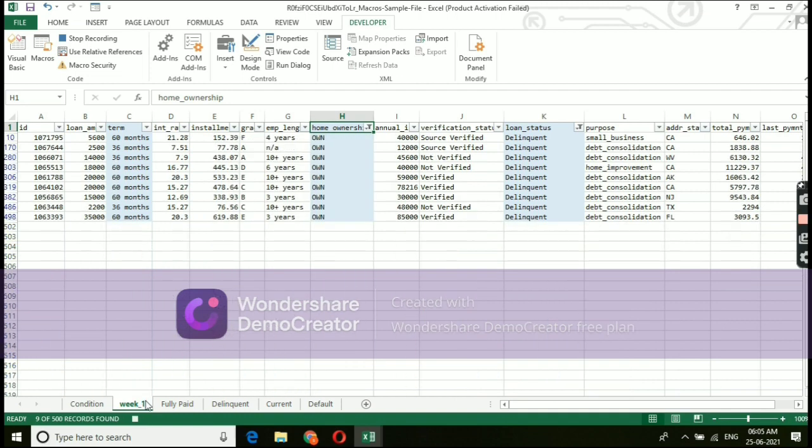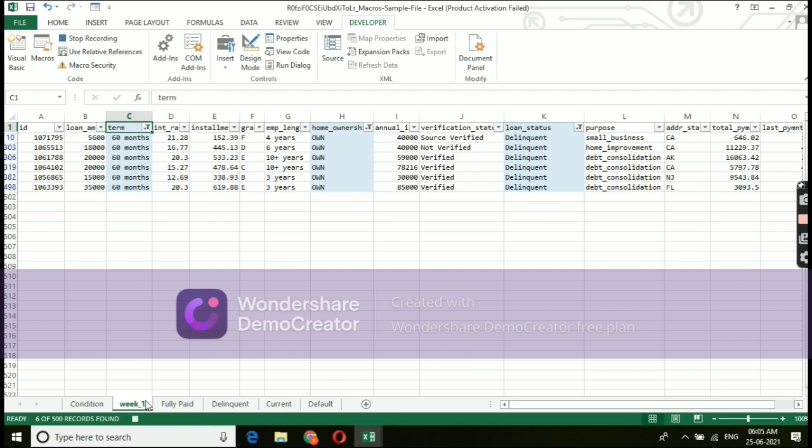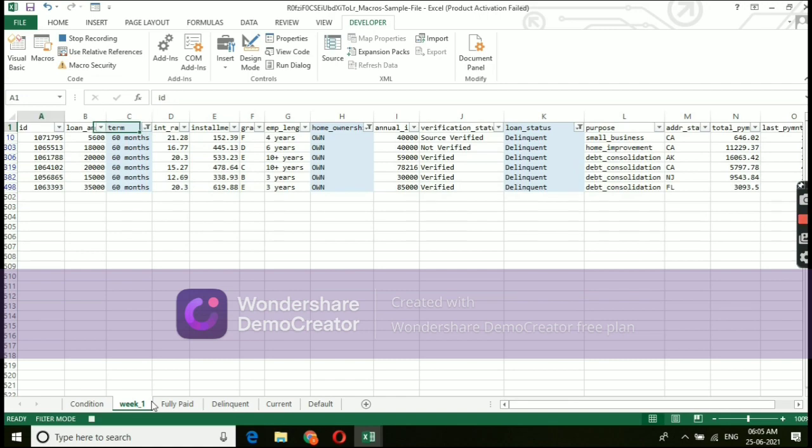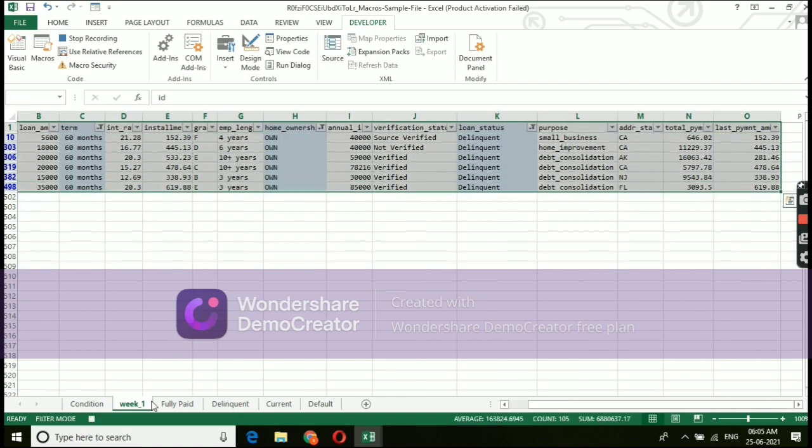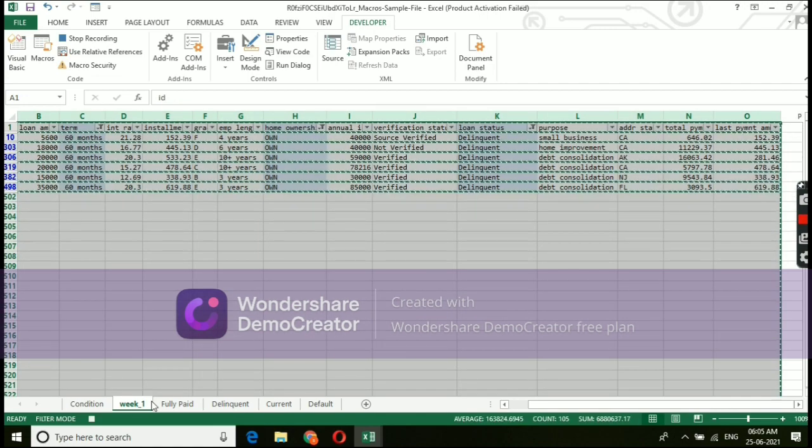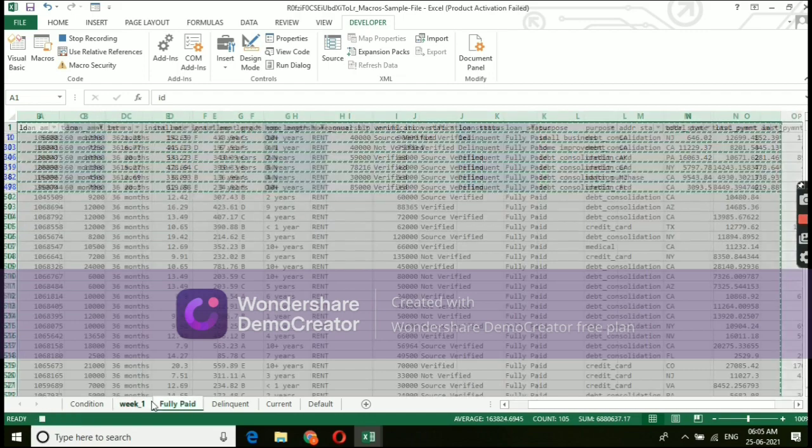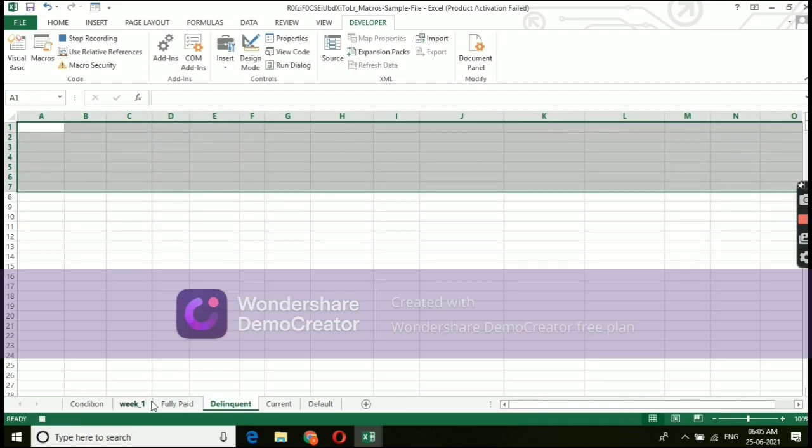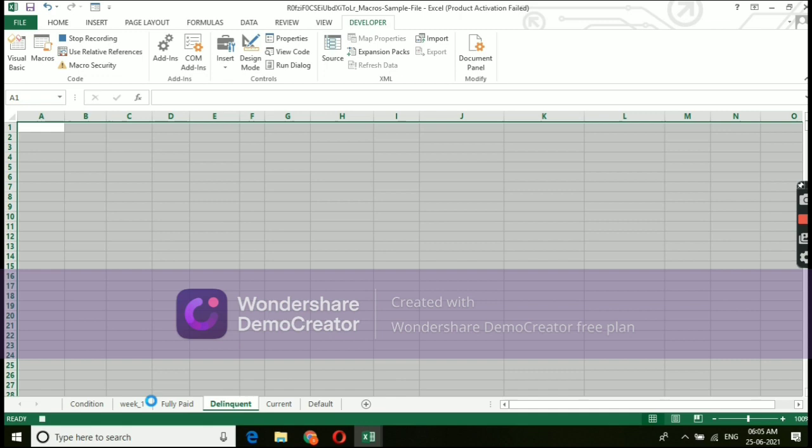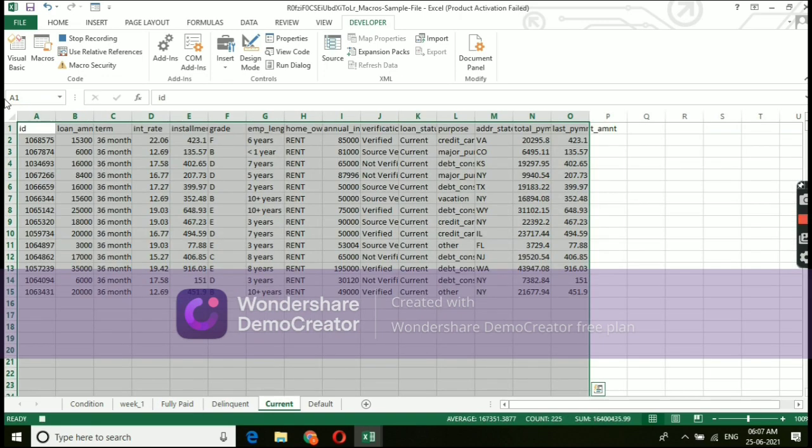Yes, we are selecting own. Under own, we are going to select term as 60. This is another instruction I am giving to macros, copy this particular data and paste it under delinquent tab. Yes, this is the instruction which I given to macros, copy and paste.